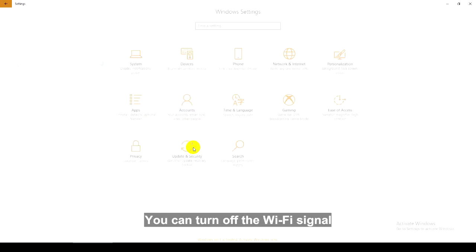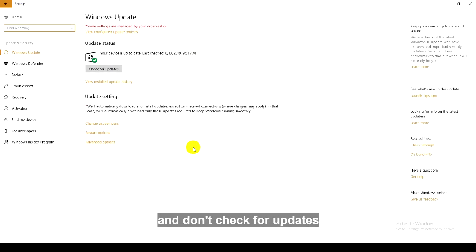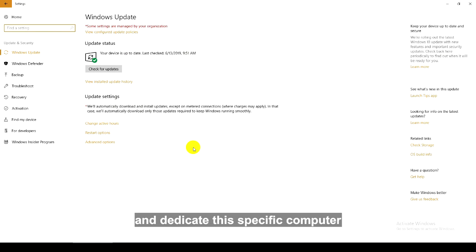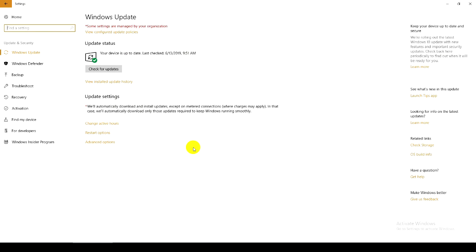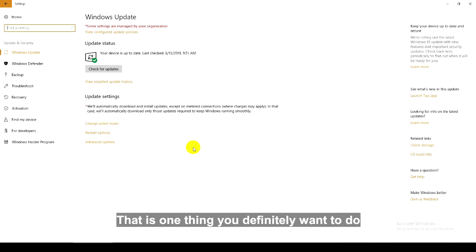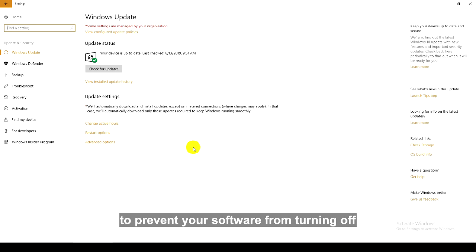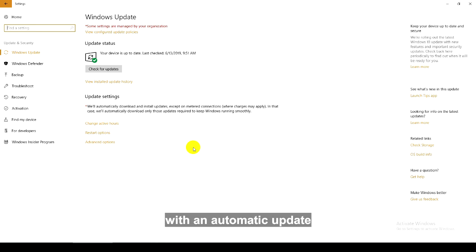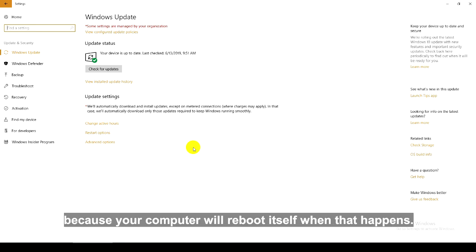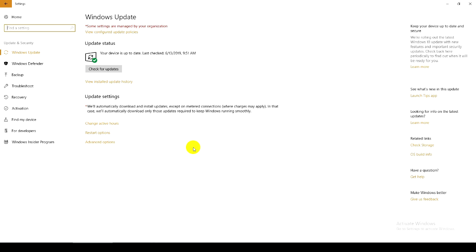You can turn off the wifi signal and don't check for updates, and dedicate this specific computer strictly to running the software. That is one thing you definitely want to do to prevent your software from turning off with an automatic update because your computer will reboot itself when that happens.